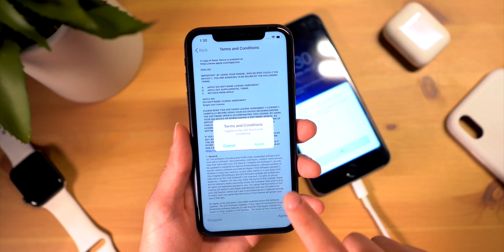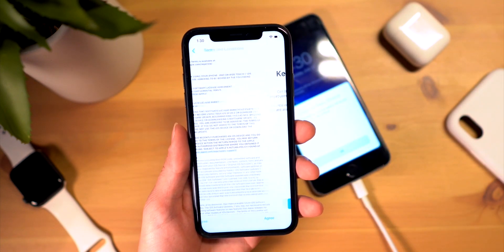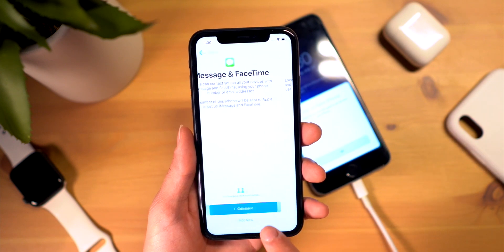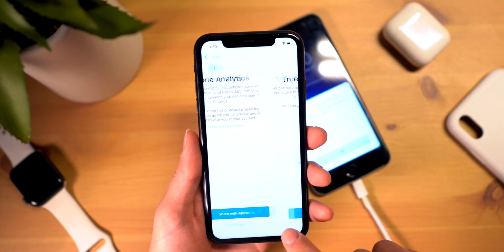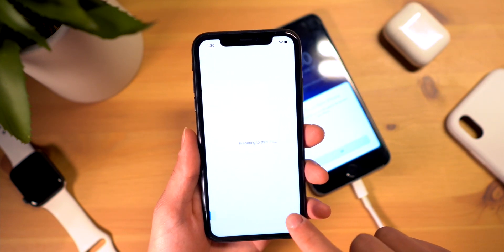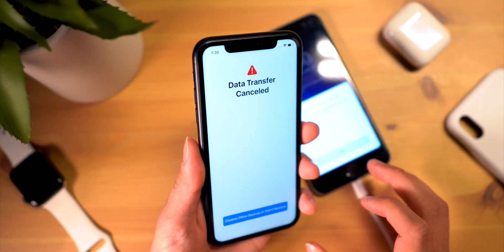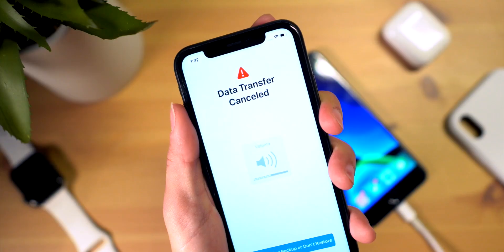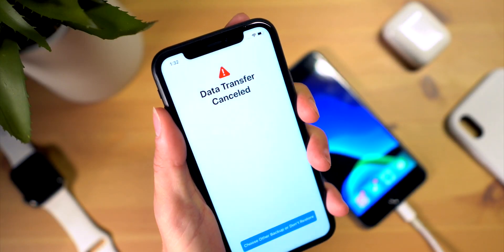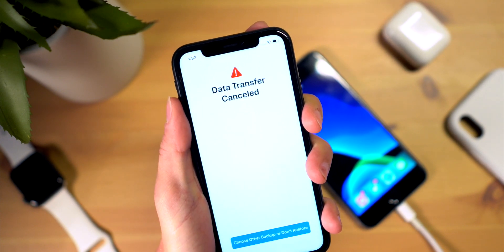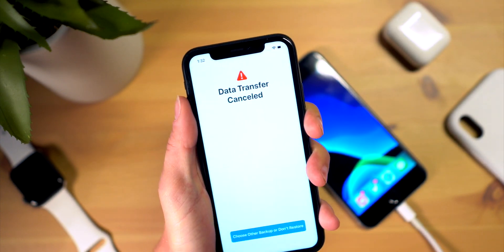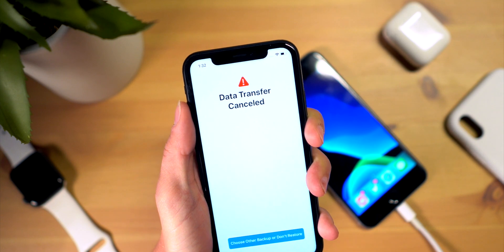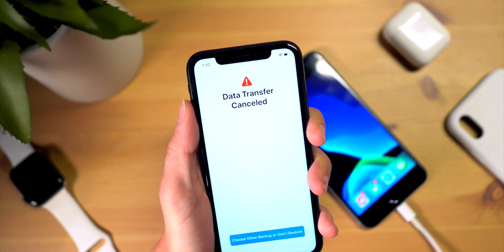We go ahead and start the transfer. It says setting up our Apple ID, agree to the terms and conditions — I'll install updates manually. I'm setting up most of this later just to show you guys. For whatever reason it says data transfer canceled — twice now it says data transfer canceled. Not entirely sure what's going on here, but in theory that should have transferred data just like that from phone to phone.